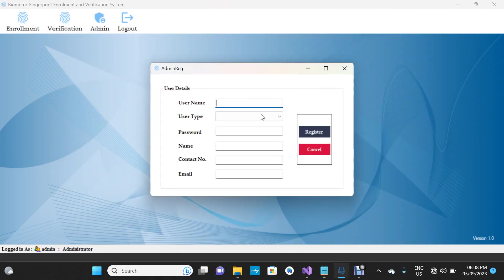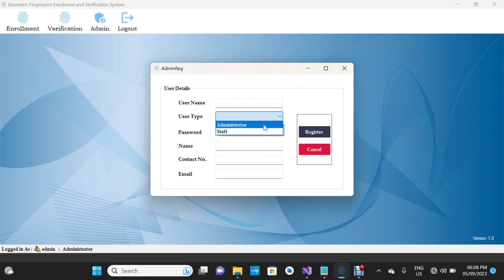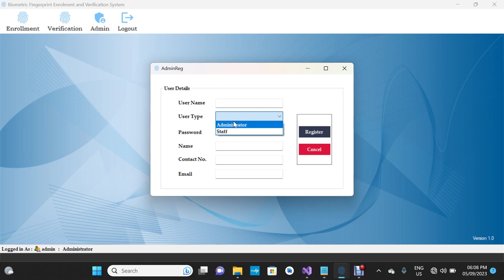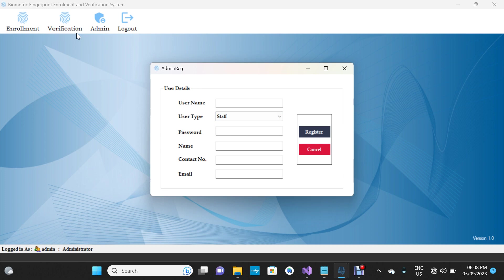You can register an admin — if you have another person who wants to manage the system, you can create an account for them. There are two modules: Administrator and Staff. The administrator has privileges to do both enrollment and verification, but the staff can only do verification. Anyone is free to modify the system.